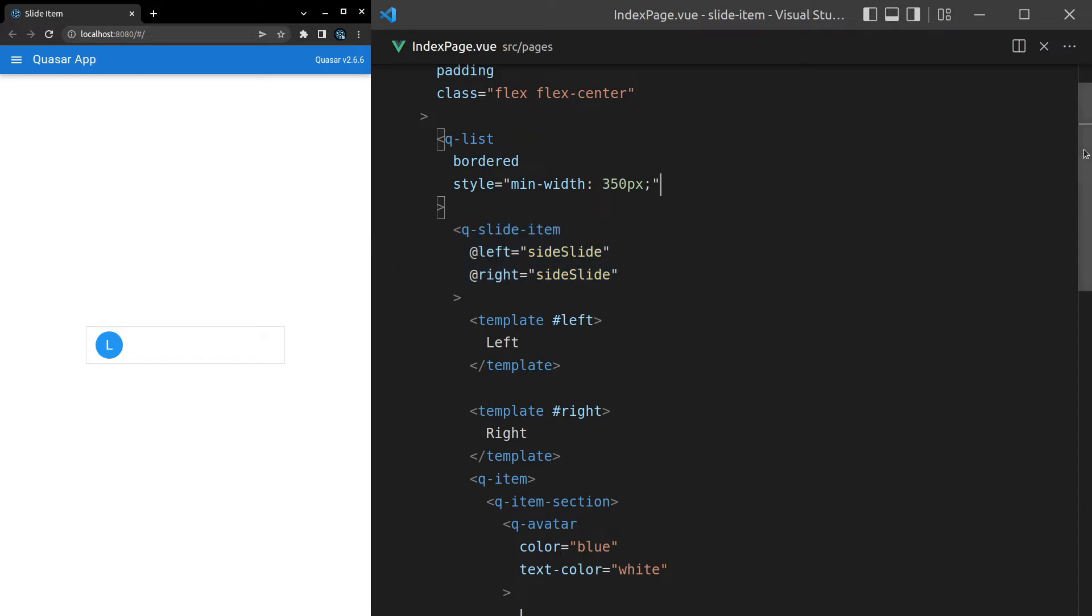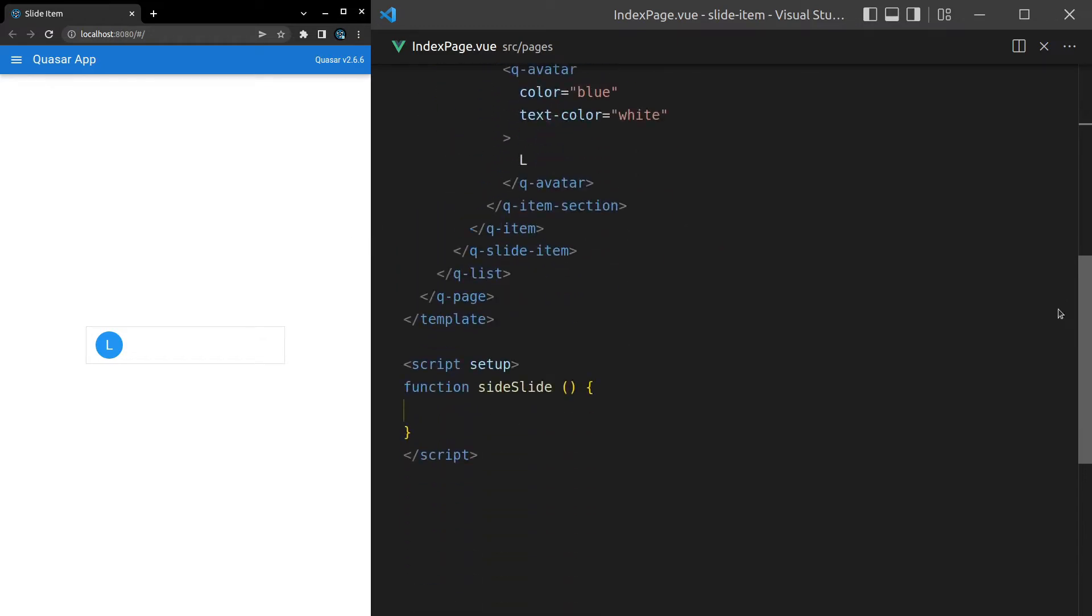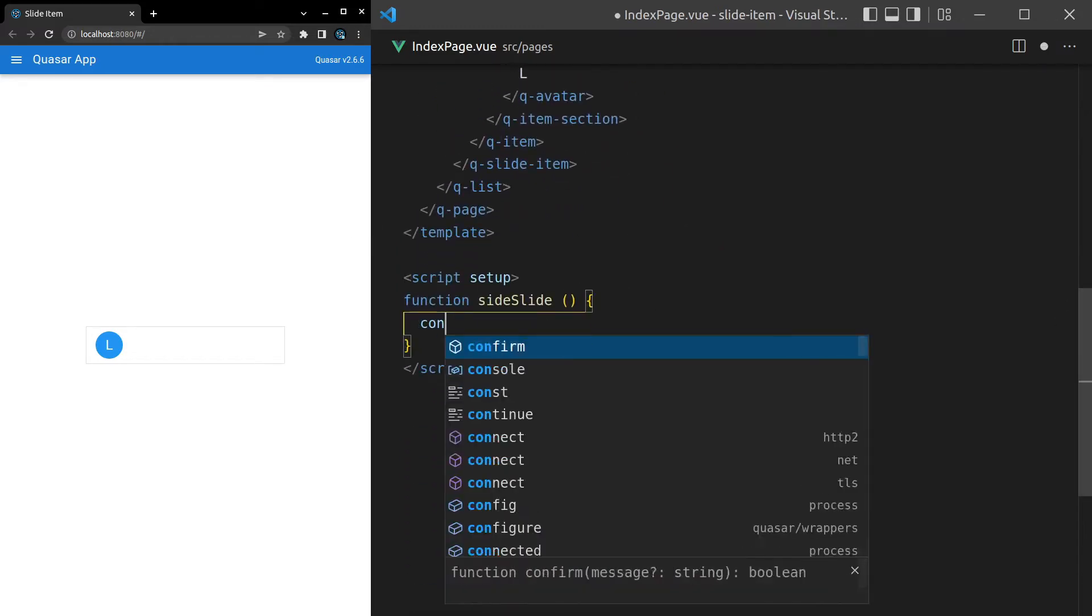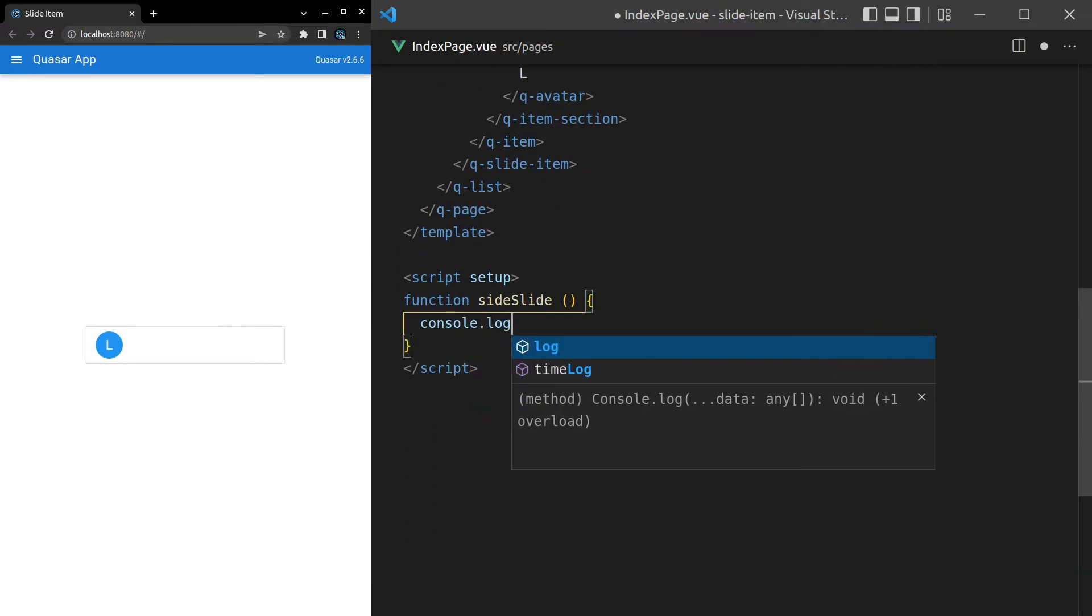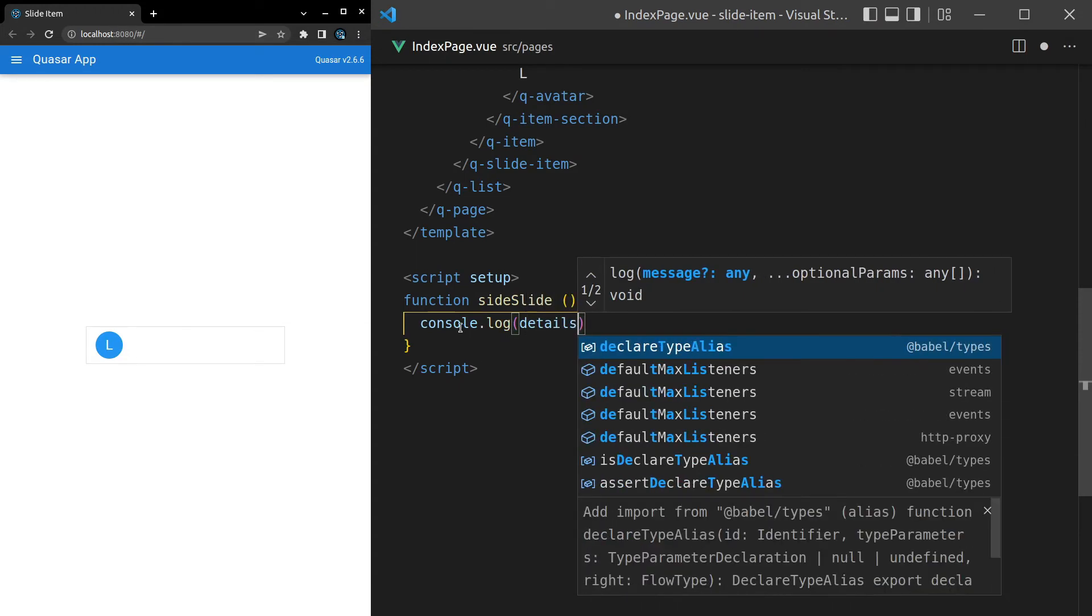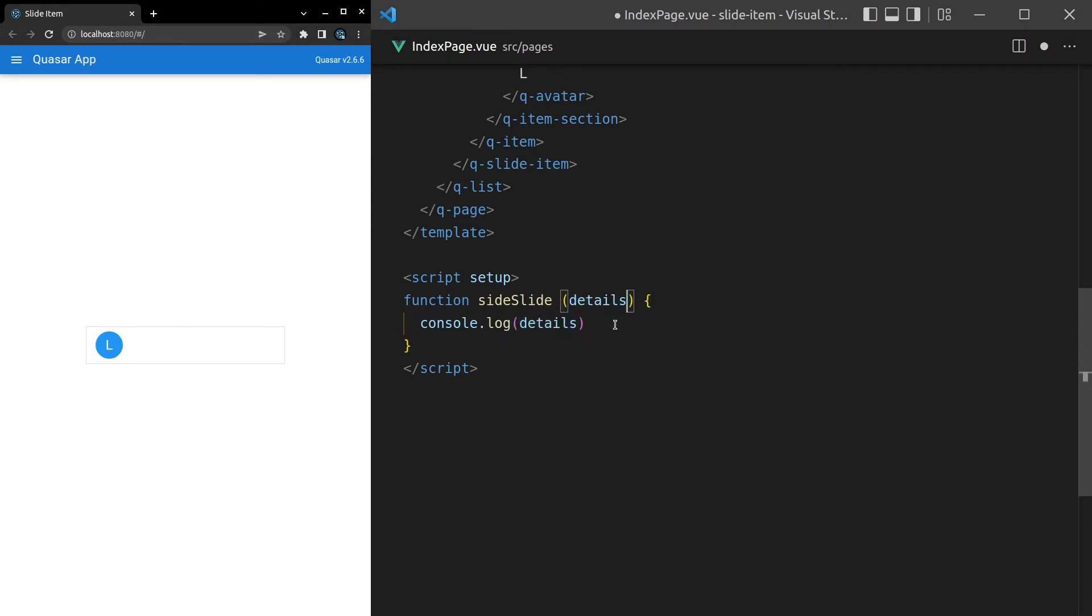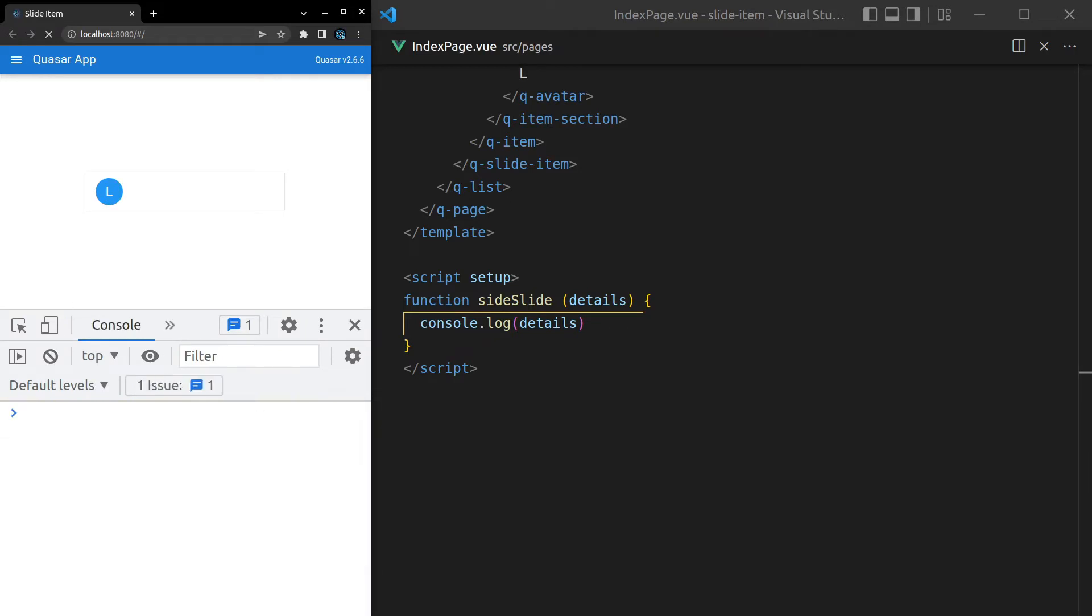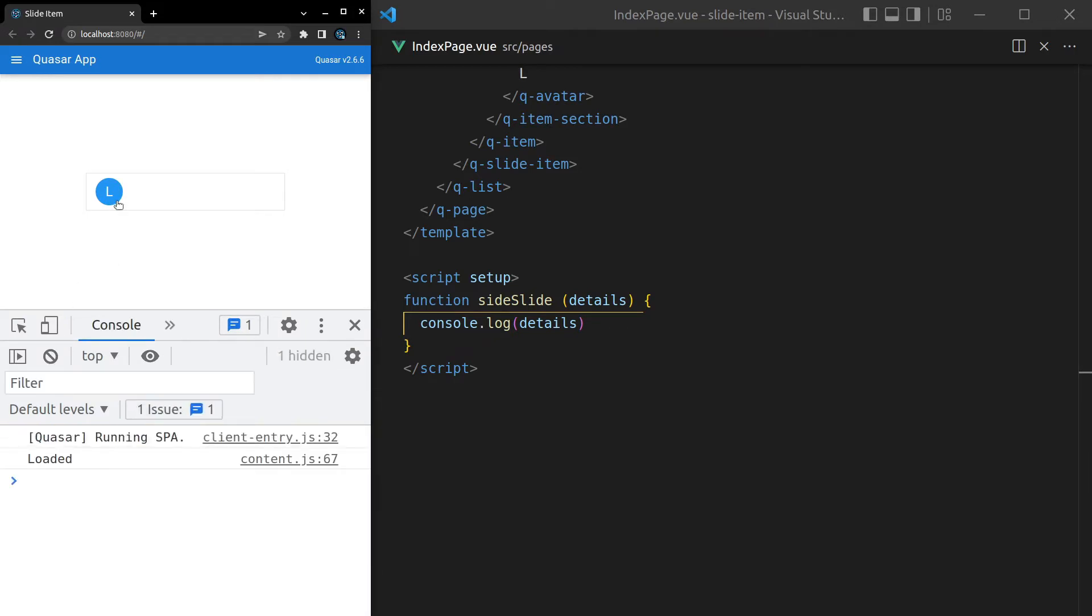Come down here and then let's just console.log what we get. So I'll say details and we'll accept that as a parameter. Open the console here and let's see the result that we get.